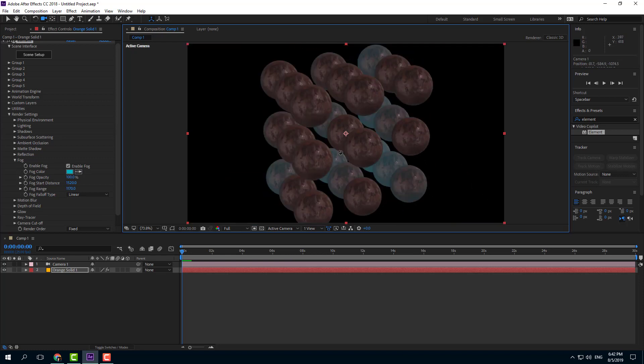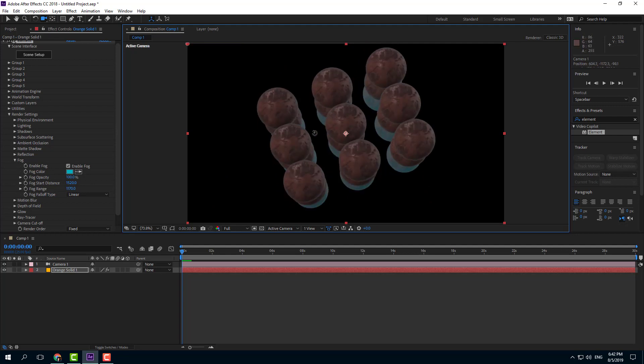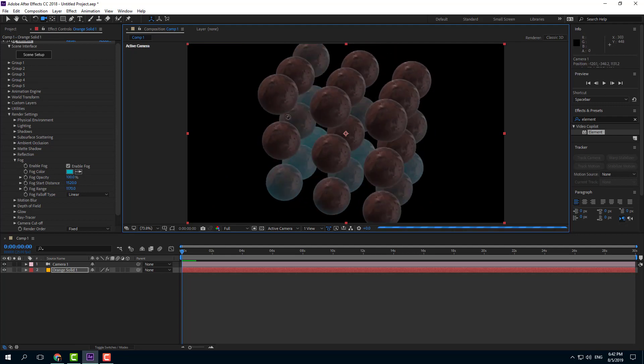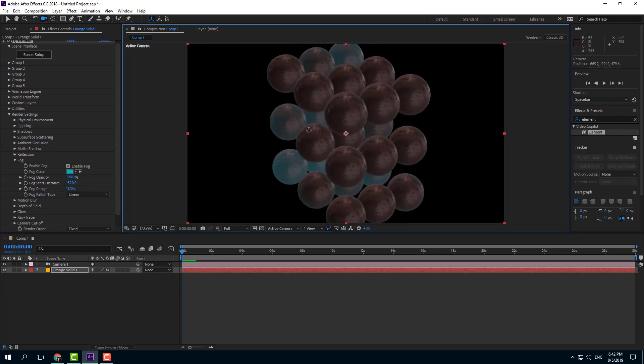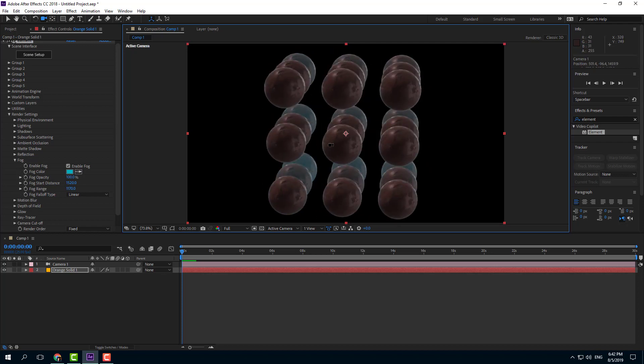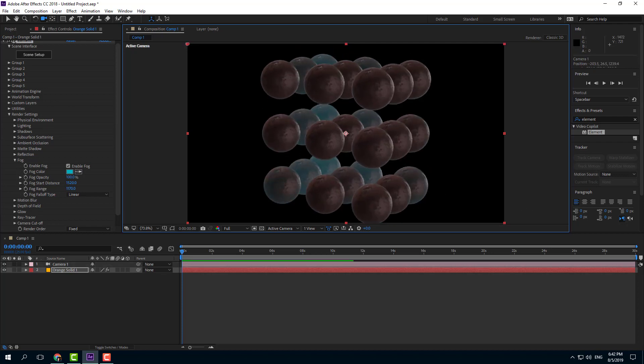So you can move around and I can see that the objects at the back have a sort of fog. So that is how you can work with fog inside of Element 3D. Hope you guys learned something as always. And as always, please like, comment, share and subscribe.